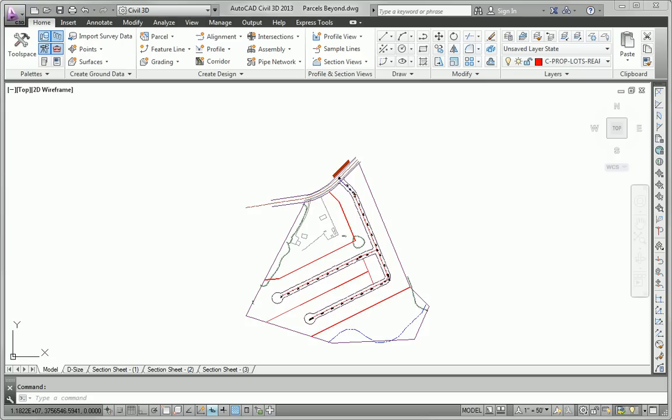For this exercise, we are asked to do a complete alternate parcel layout for this project. That may sound like a really big deal, like that's going to take us hours to do. But as you're about to see, because of the commands in Civil 3D and how powerful they are for creating parcels, this is actually going to be pretty quick and painless.